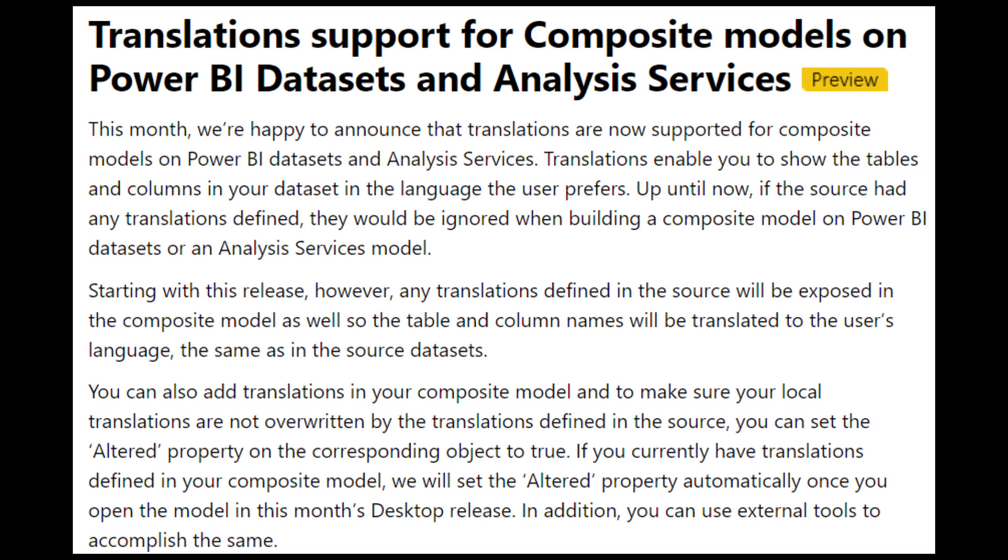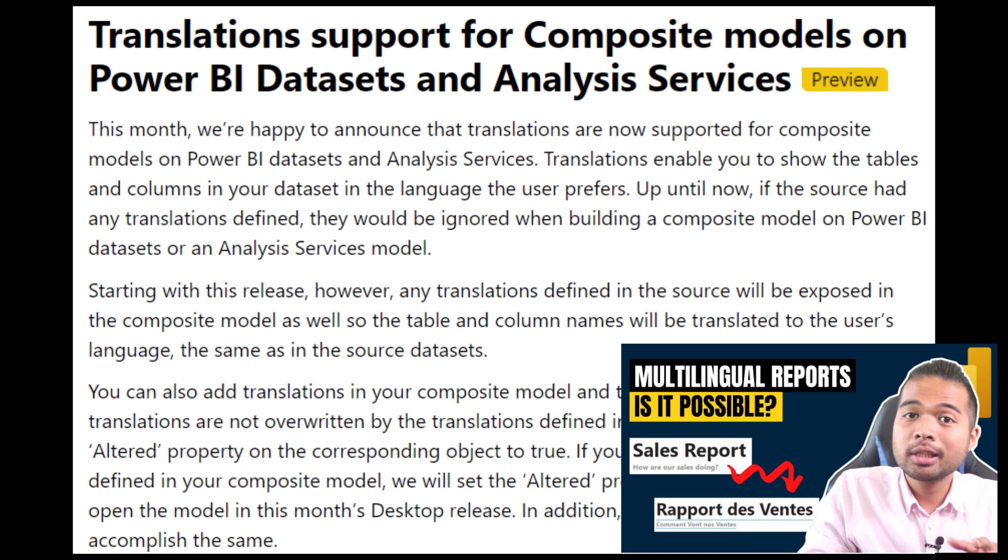Now, to be completely honest, I didn't actually know that this was possible. And in the past, I created a video to show how you can change the language of your Power BI reports. And this method might deprecate that video. So I'll see if I can cover this one in the future.